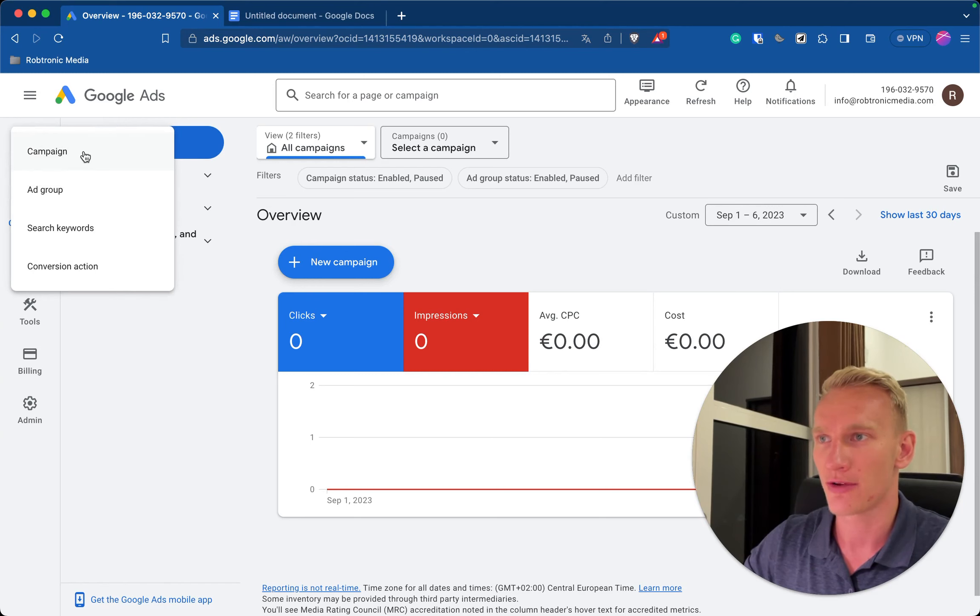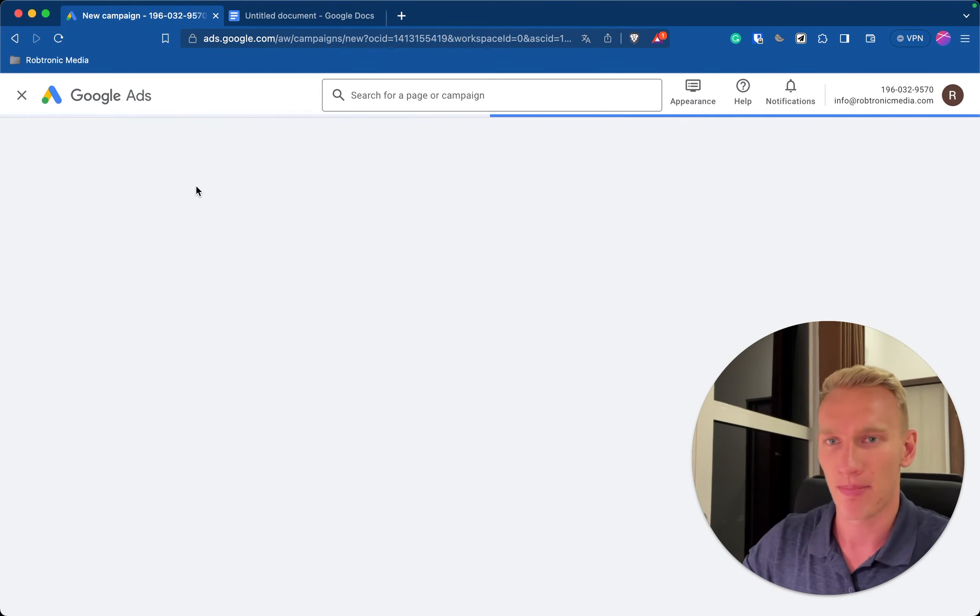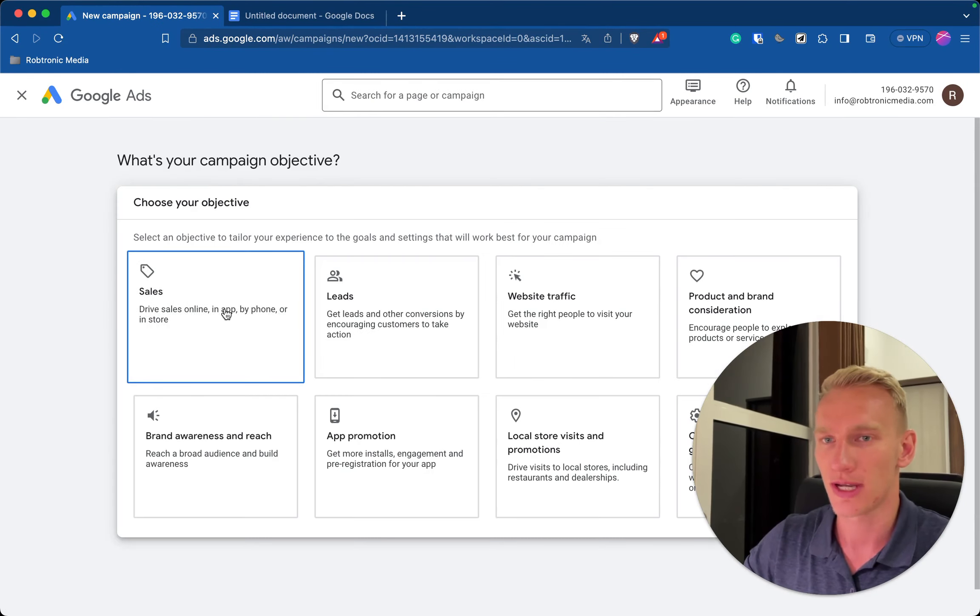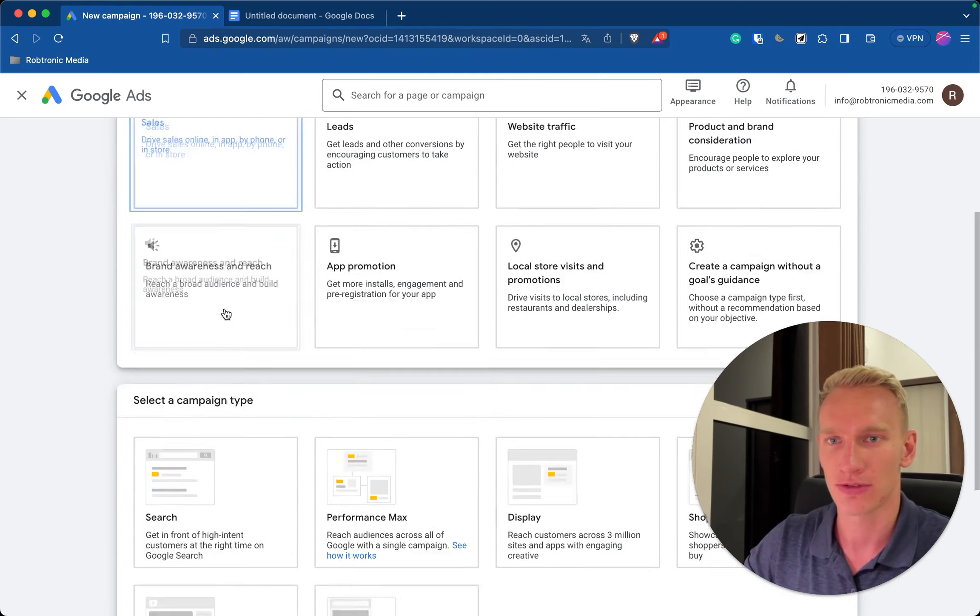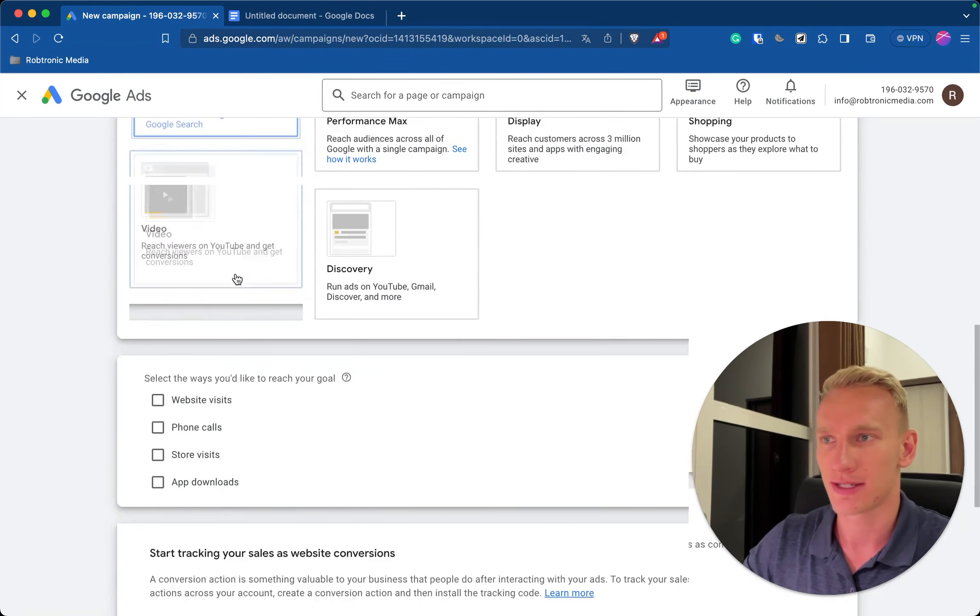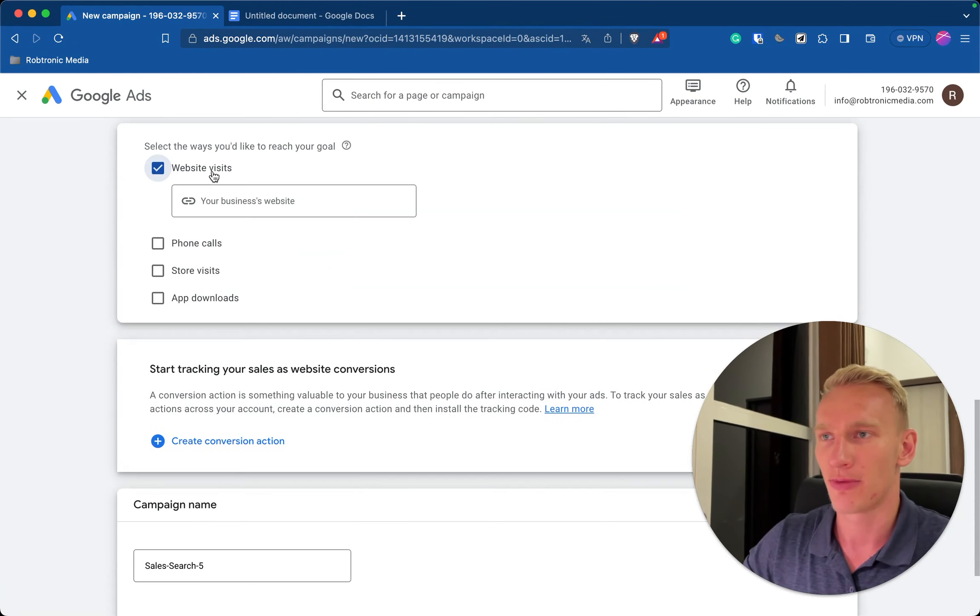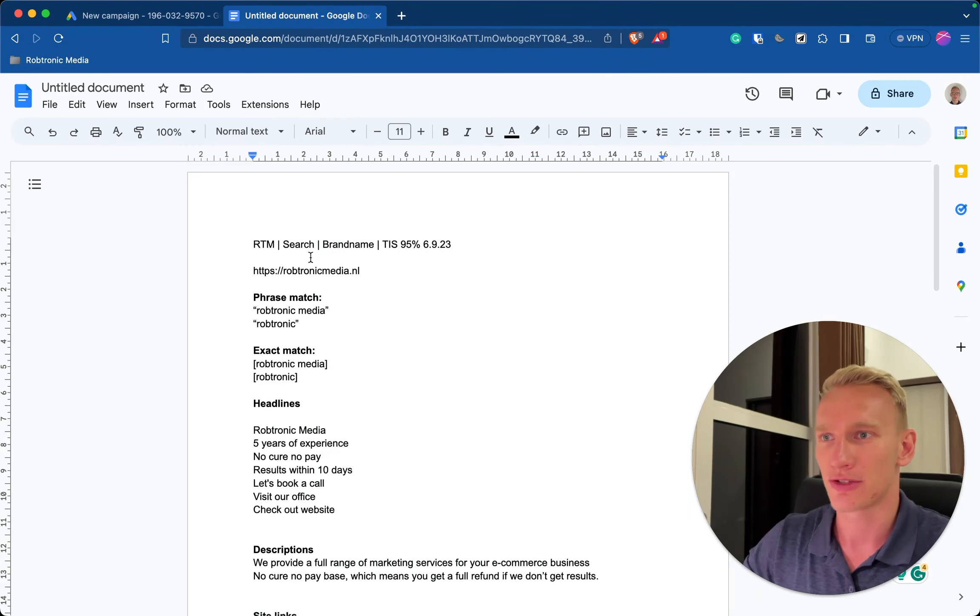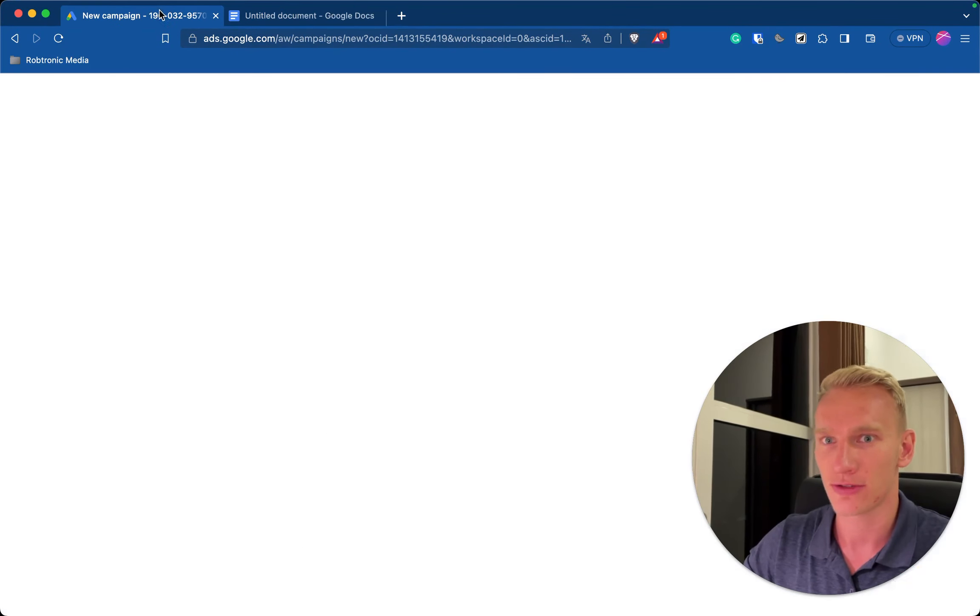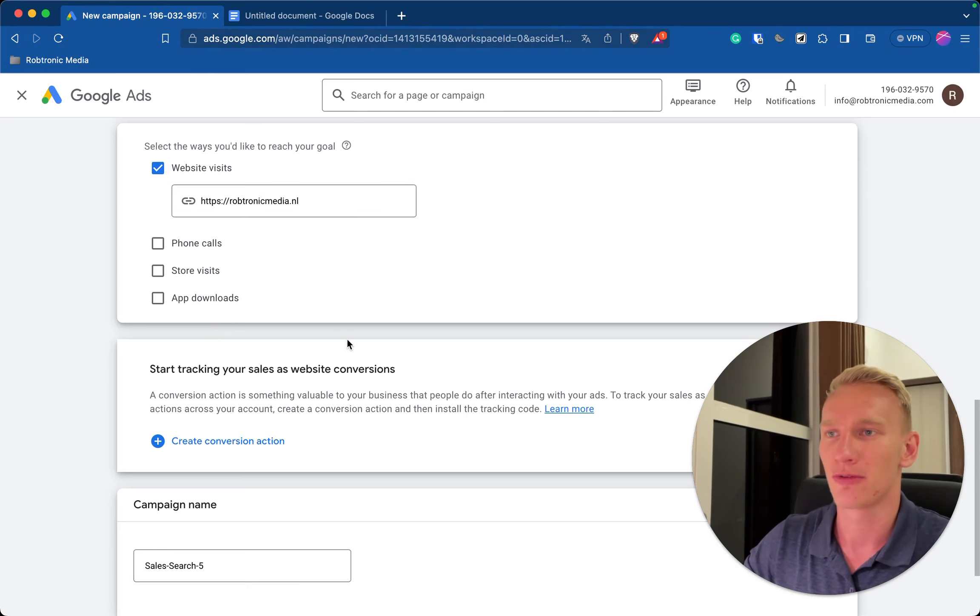So you press first on the plus icon on the left side, you create a campaign, you select here sales and we are going to create a sales campaign. You select your website here. I implemented a small cheat sheet so I can copy and paste fast to show you exactly how it works, so I enter my own website here, Robtronic Media.